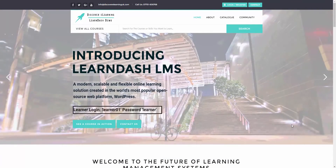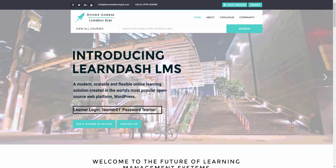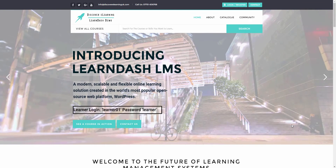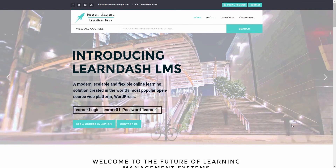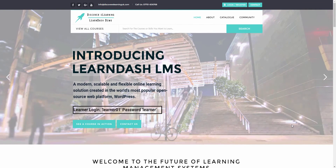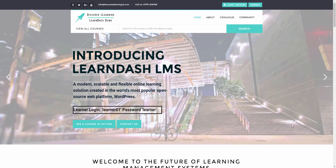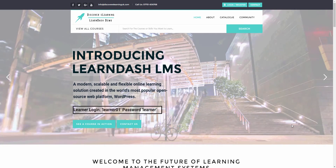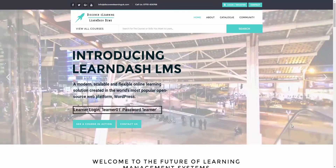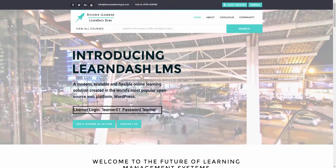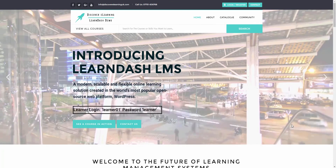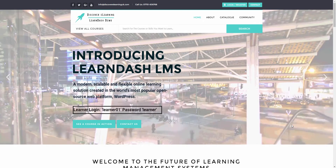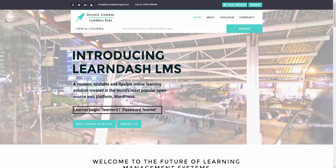Hi, this is Chris from Discovery Learning. We've been working on something in the lab which we're really looking forward to showing you in this video. So many training providers, particularly work-based learning providers, perform diagnostic assessments with their learners in order to place that person onto the course level that is right for them.